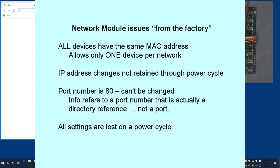And, even though the original device information indicates that you can change the device port number, you aren't really changing a port number. You're only changing a directory reference. The device actually only uses port 80, and you can't change it.